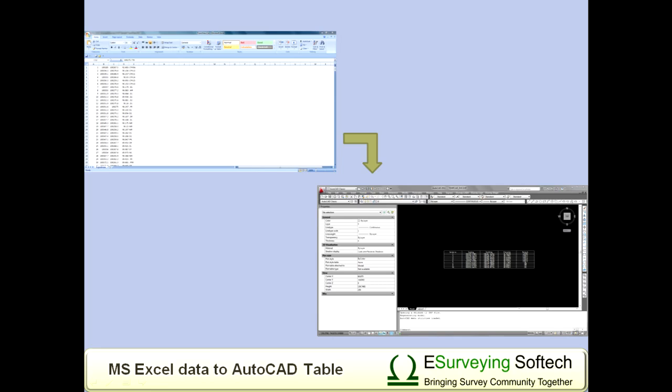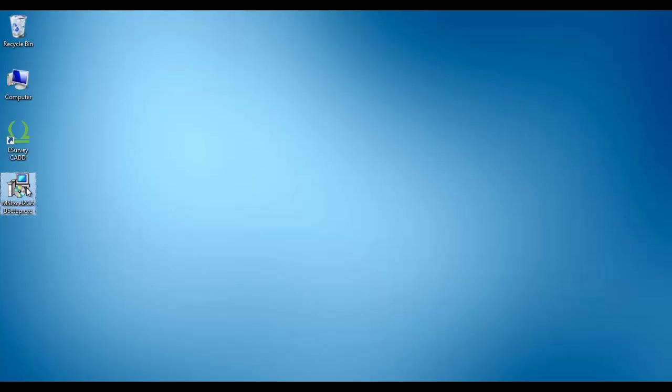One of the unique features this package offers is that you can define most of the properties of the table entities like layer, font, etc.